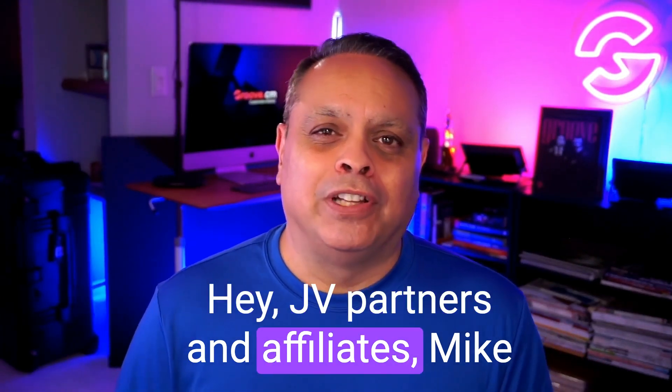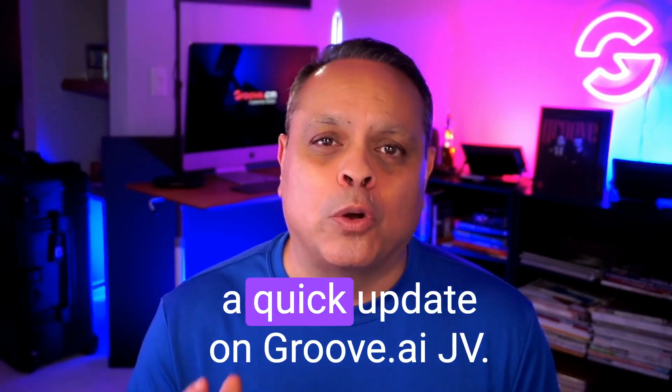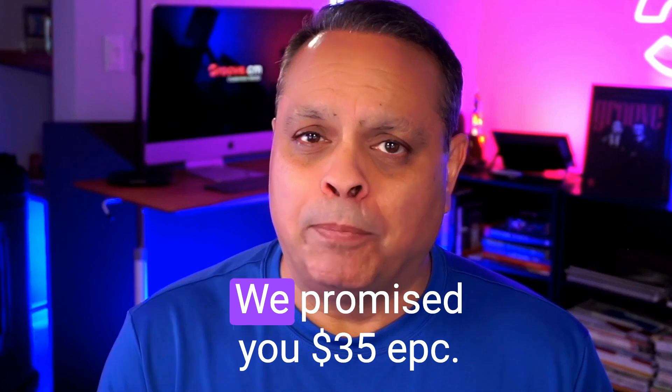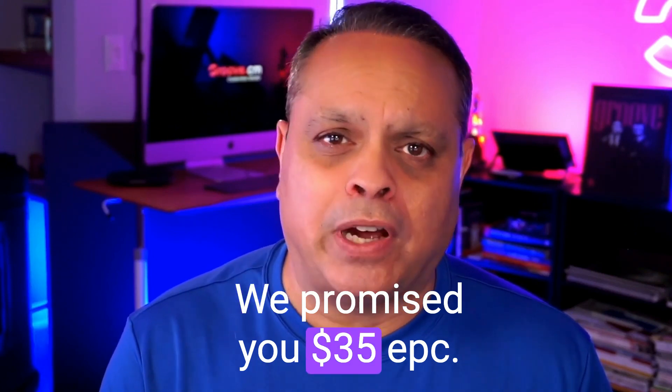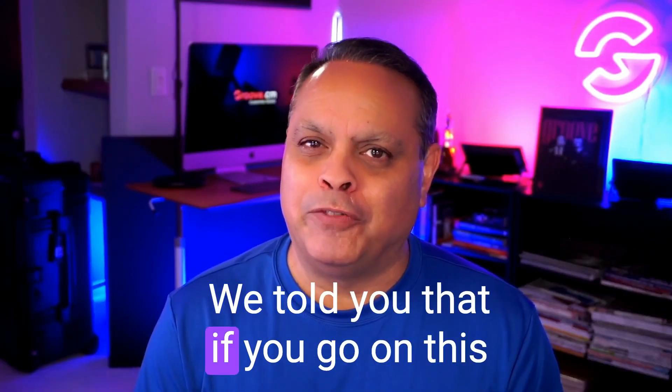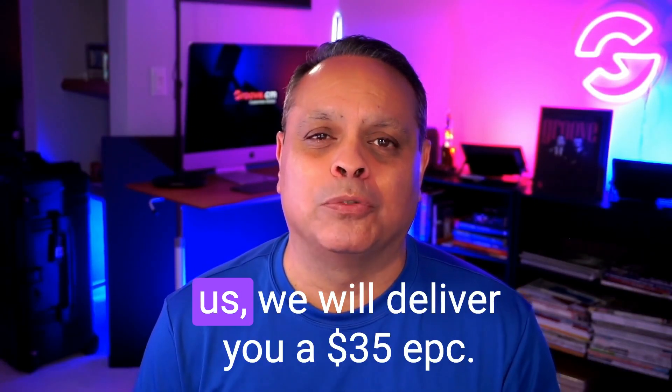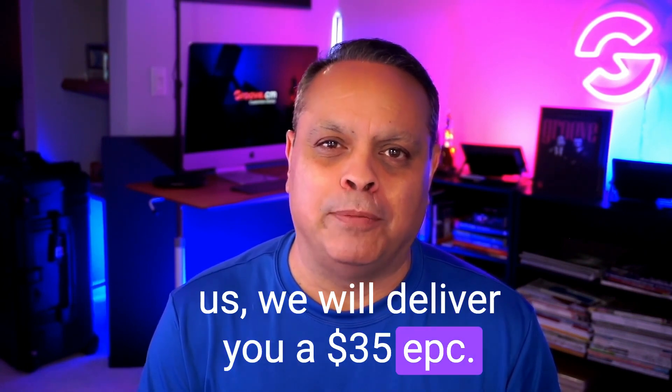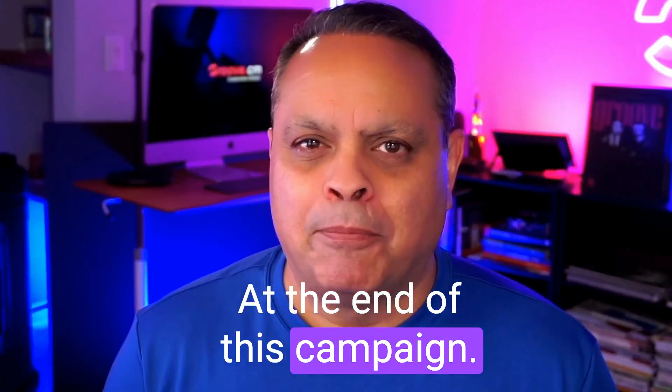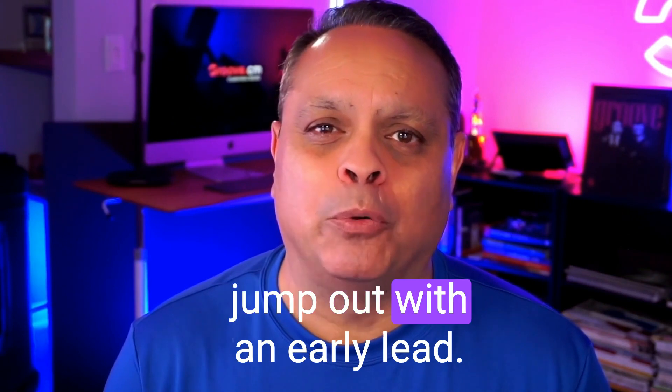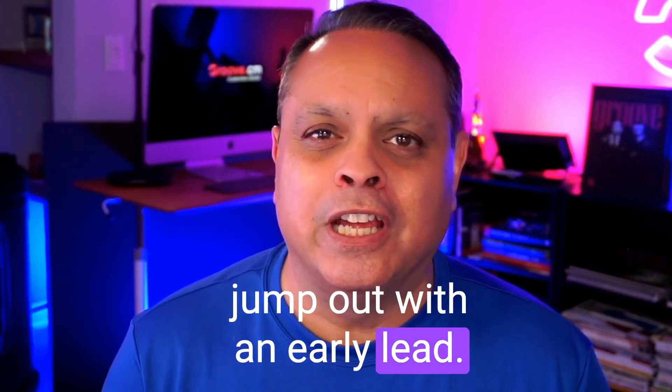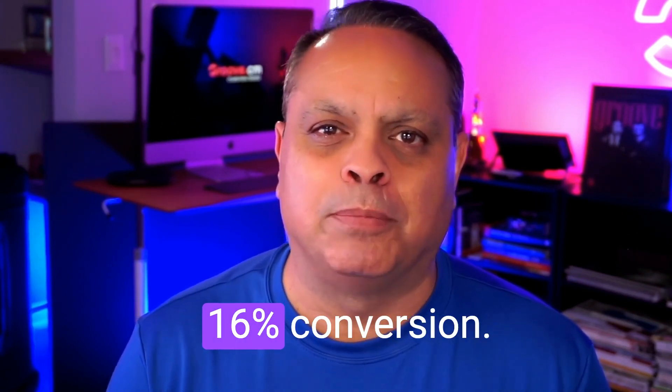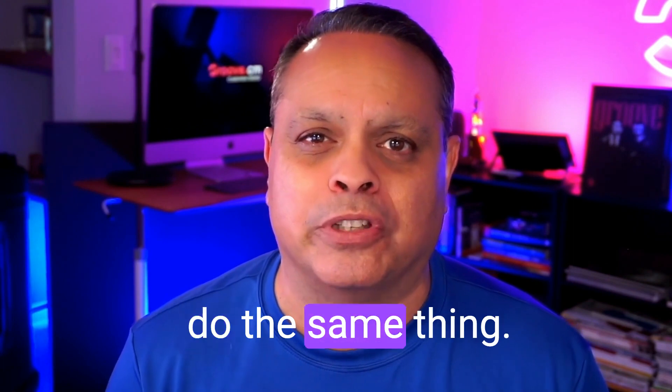Hey, JV partners and affiliates, Mike Filsaime here. I want to give you a quick update on Groove.ai. We promised you $35 EPC, and we told you that if you go on this journey of this campaign with us, we will deliver you a $35 EPC at the end of this campaign. Barry Plaskow decided to jump out with an early lead. He did a webinar yesterday with a 16% conversion. We're going to show you how you can do the same thing.